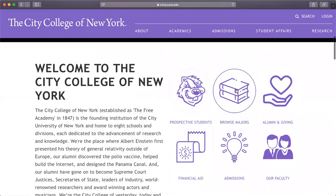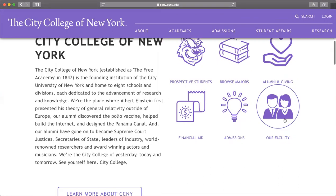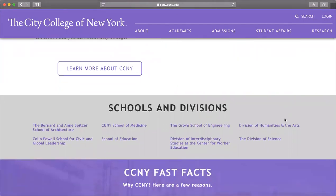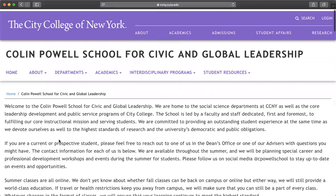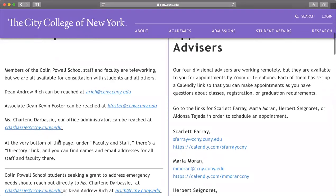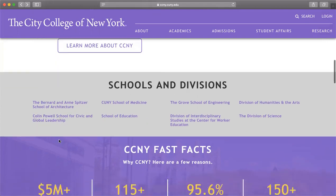Here we have prospective students, browsing majors, alumni and giving, financial aid, admissions, and faculty and staff. Down here we have schools and divisions. If you already have a major declared, you should already know which school you belong to. You can also go into the schools and find out what other majors they're offering. For example, if you're a psychology or sociology major, you fall under the Colin Powell School for Civic and Global Leadership. If you're undecided, you can always browse and look into what you're really interested in.